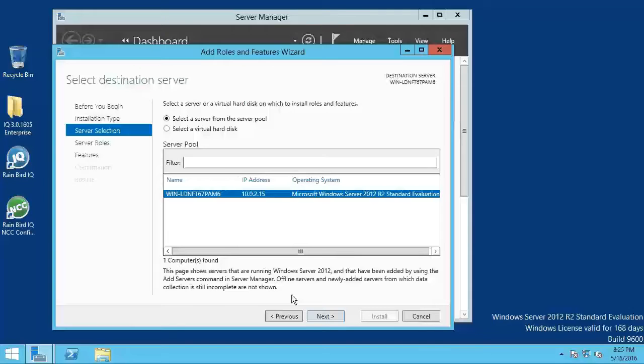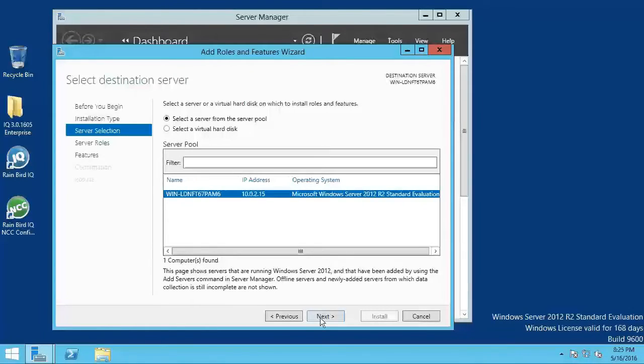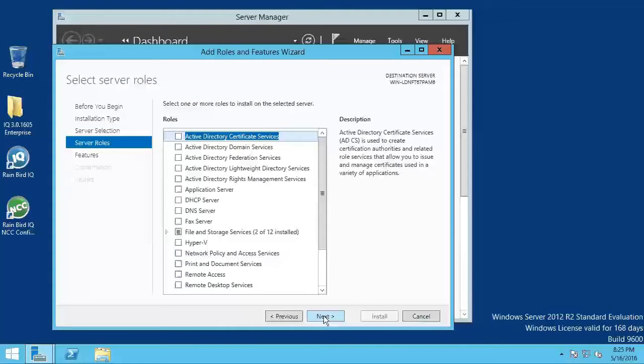In the select destination server window, select the computer you are on and click next. Check the web server IIS role.